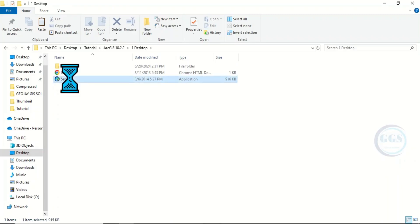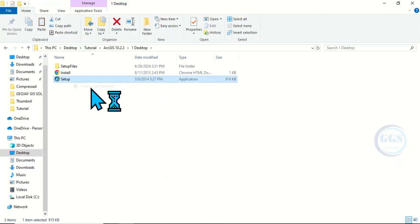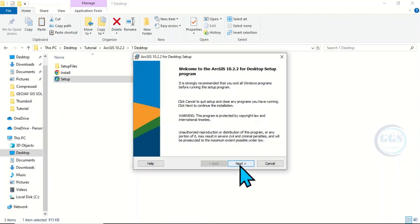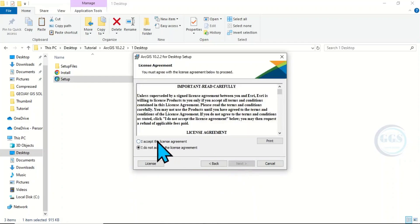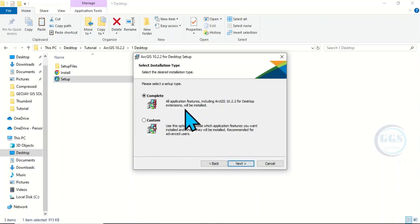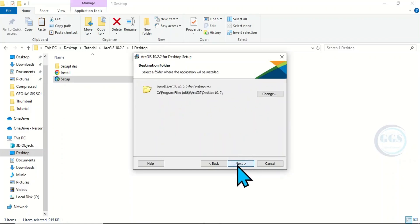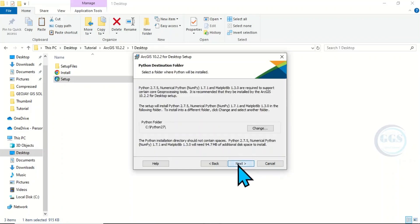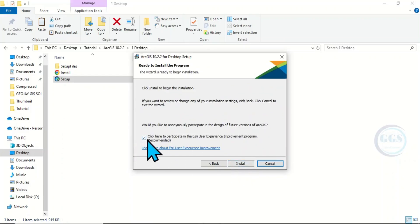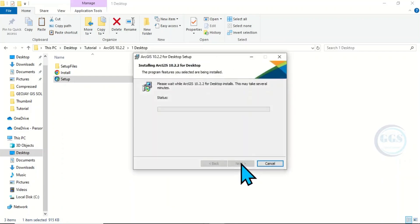Right-click and run it as administrator — you can equally double-click — click Yes, click Next, accept the license agreements, click Next. It is a complete installation, click Next, then click Next again. You can uncheck this and click Install. The installation is going to take several minutes.